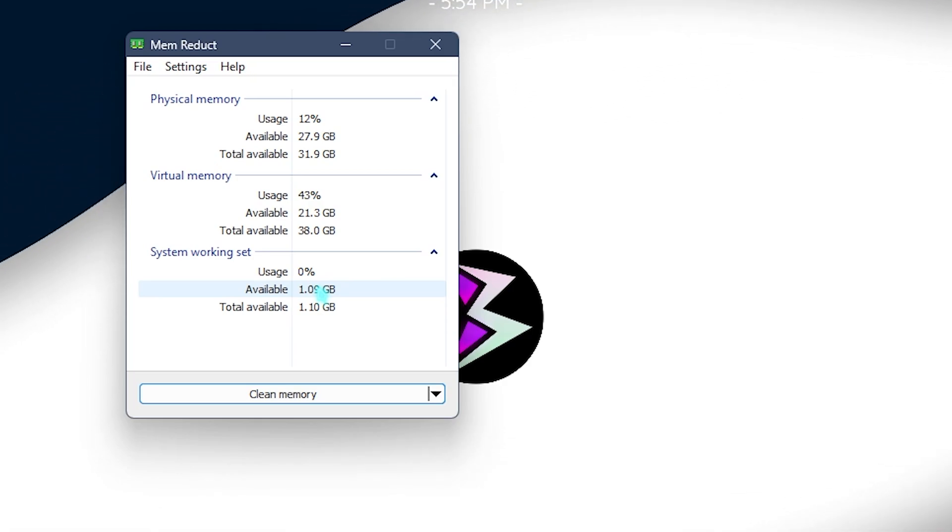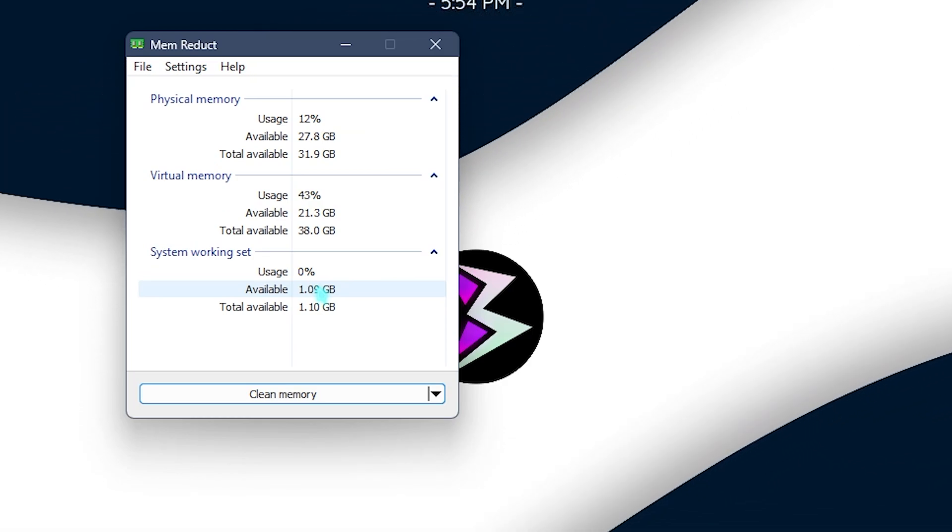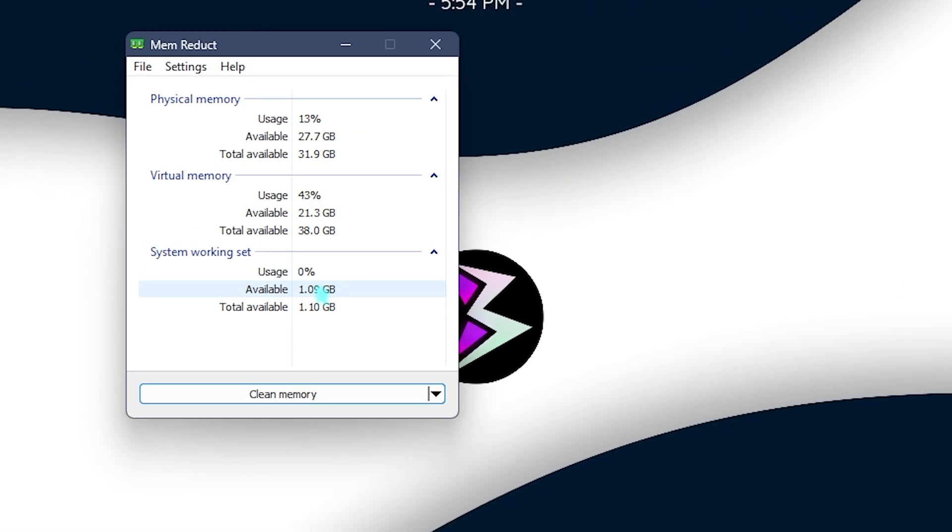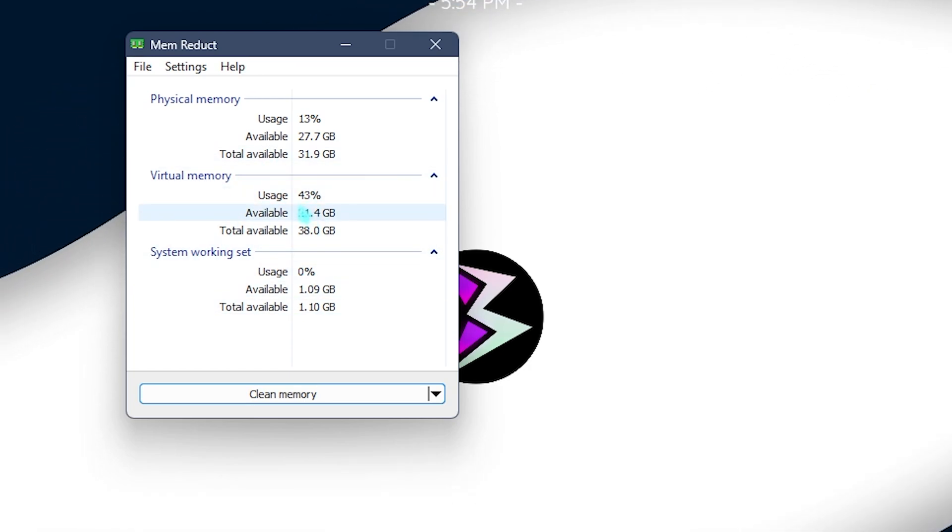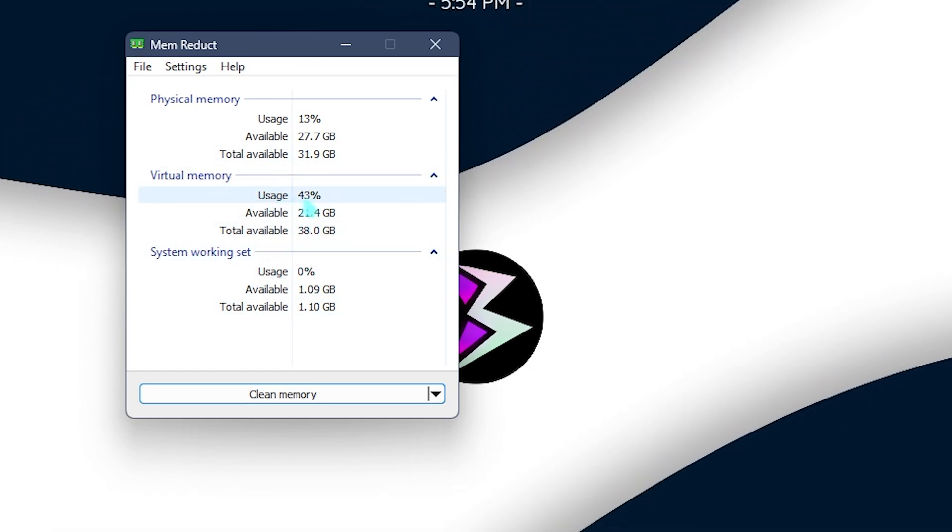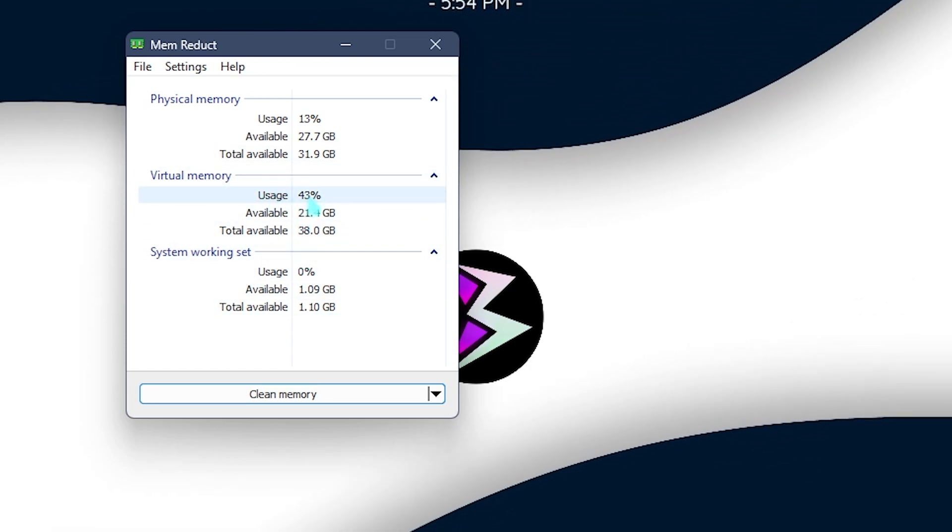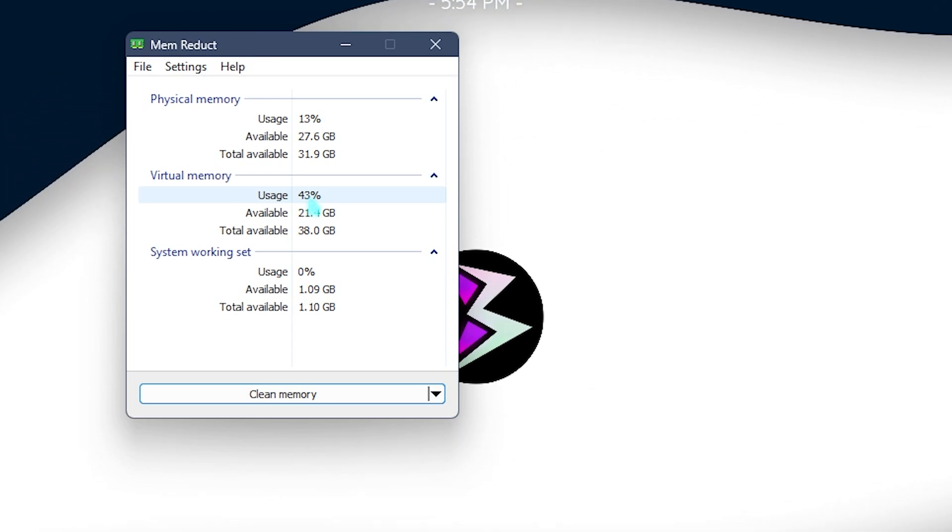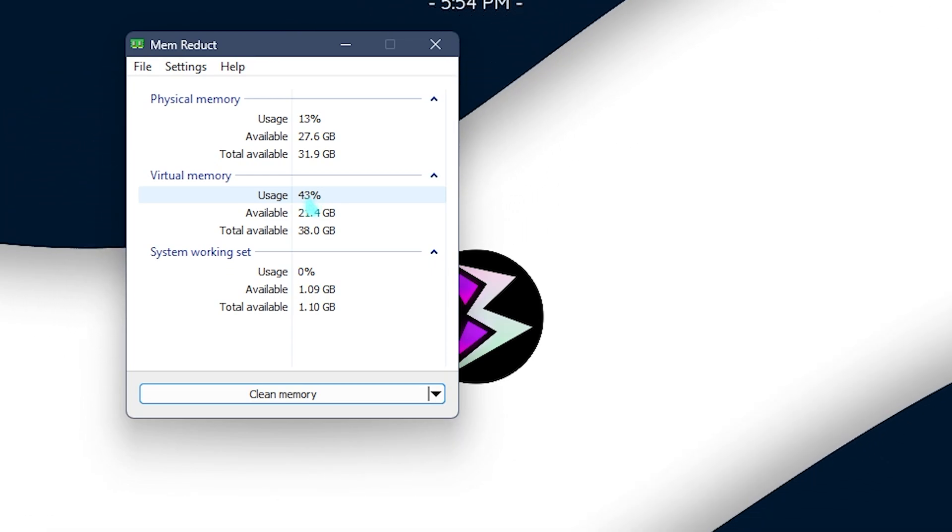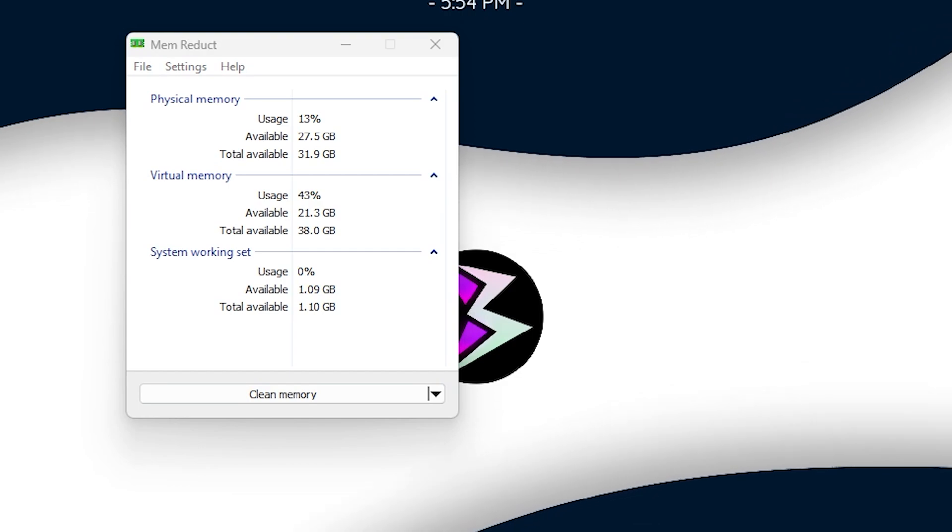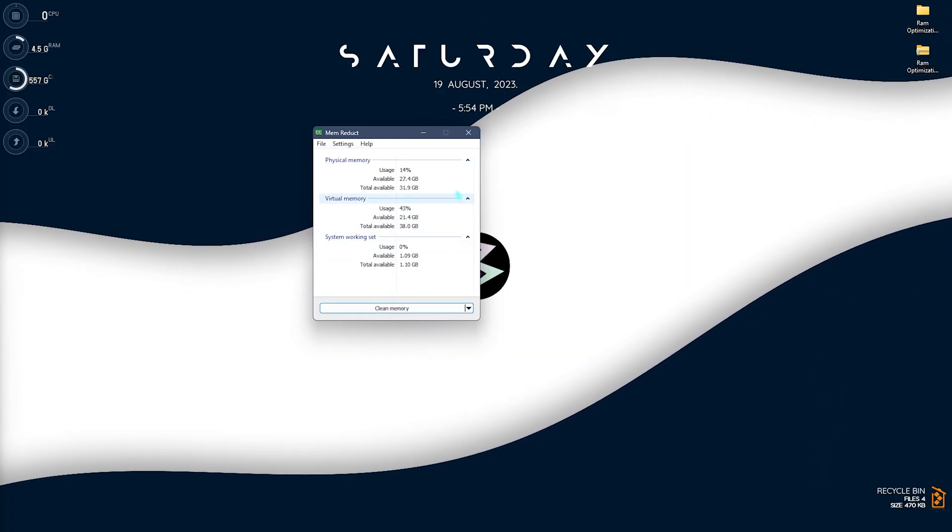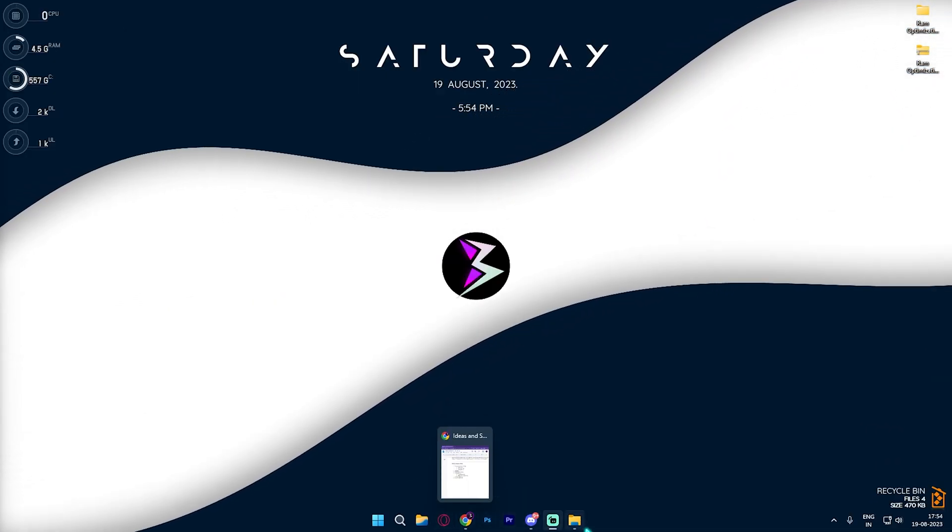Once you open this application, you need to simply click on Clean Memory and then click on Yes. It will help you free up all of the unwanted and unnecessary tasks running in the background. This is really beneficial. As you guys can see, the system usage is now at 43 percent and this will be really helpful whenever you are playing the game. Open up Mem Reduct and run it once.